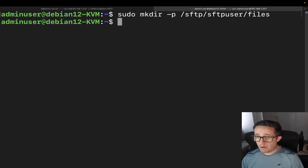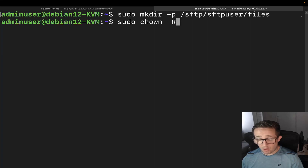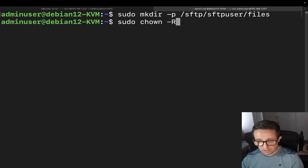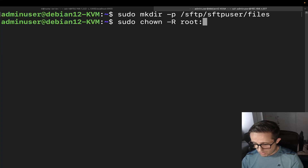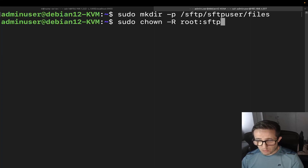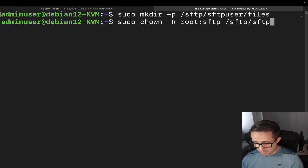Now we need to change the ownership of some of these directories we just created. We're going to do sudo chown, which is how you change ownership. We're going to use the -R flag, which stands for recursive — it will change ownership for the child directories as well. The owner is going to be root, then colon, then sftp for the group — so we're changing ownership of /sftp/sftpuser to root with group sftp. Go ahead and hit enter.